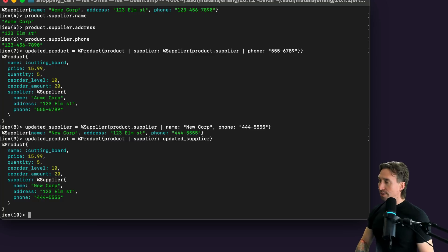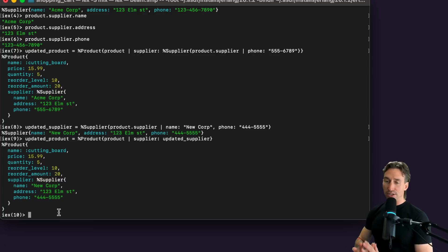Then we say updated_product equals our product struct, passing in our product with a cons operator on the supplier key, setting it to our updated_supplier variable, and close the curly braces. This updates our whole supplier struct on our product struct. Now we have New Corp and 444-5555. That's how you do multiple updates.